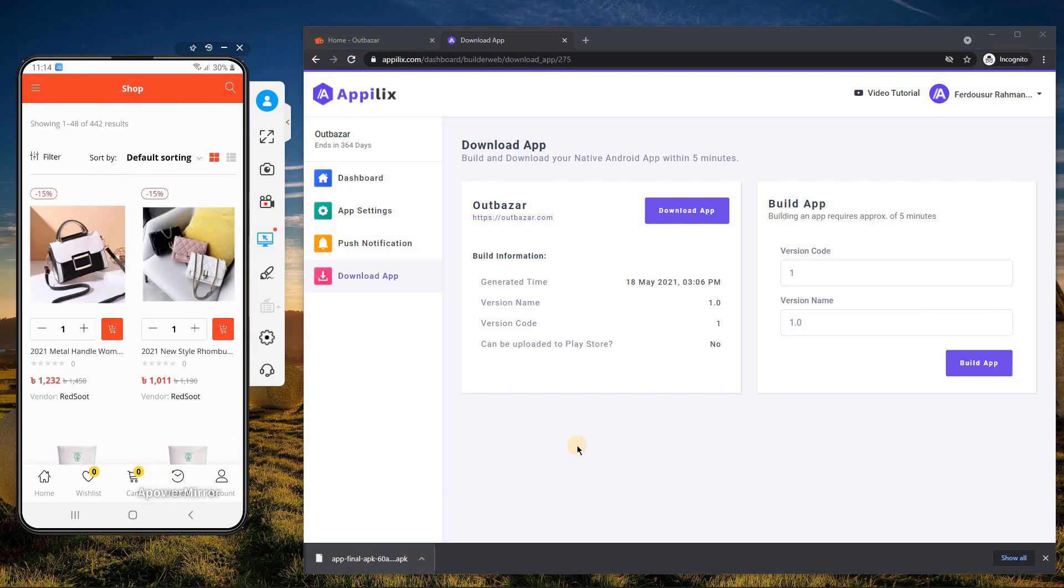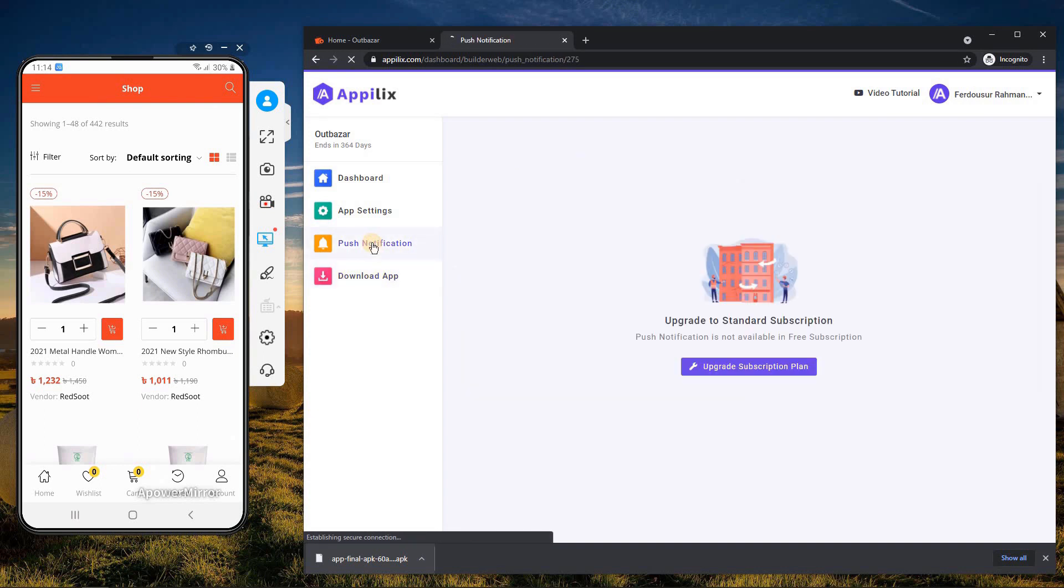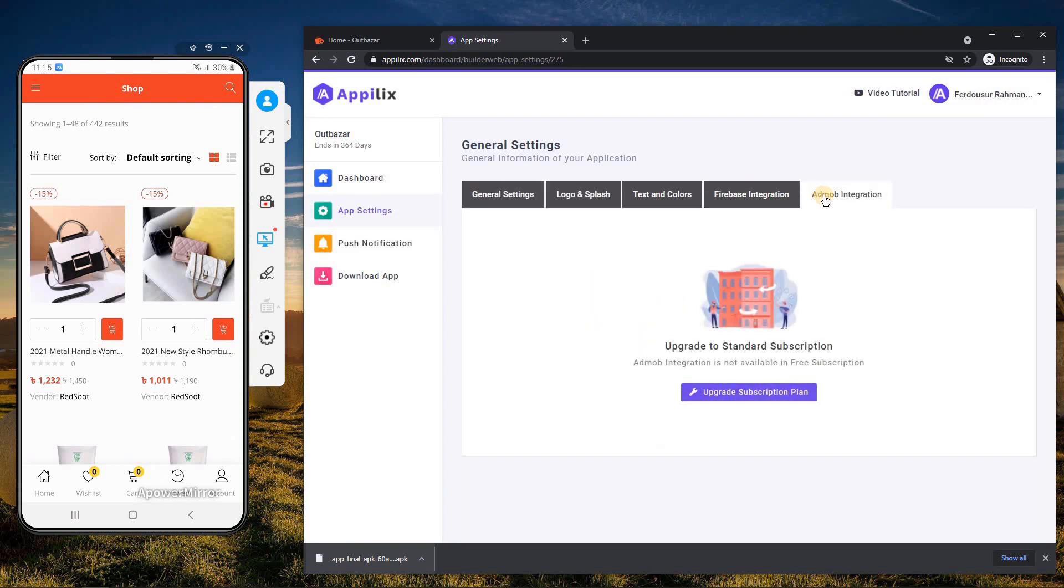Remember, you can share this APK file to others but cannot upload it to Google Play Store. For uploading to Play Store including other features like push notification and AdMob ads, you will have to switch to the standard package.